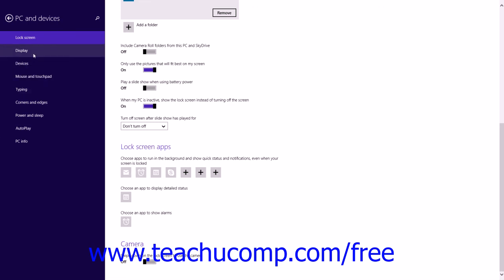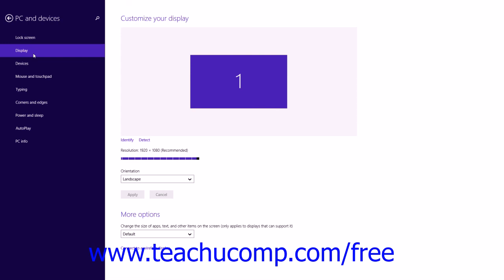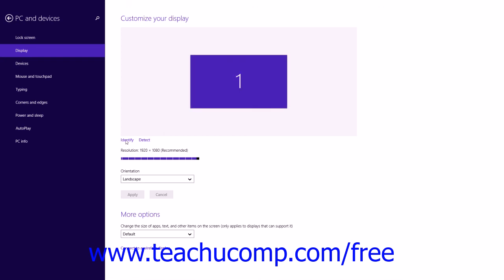You can click the Display category in the pane at the left side of the window to show display customization settings to the right. Under the Customize Your Display section, you will see any connected monitors shown in a numbered diagram. You can change the display settings of a monitor by clicking it. Click the Identify command below the diagram to display the number of each monitor on screen. After connecting an external display, you can click the Detect command below the diagram to detect the secondary display. You can change the screen resolution of a selected monitor by clicking and dragging the Resolution slider to the left or right.